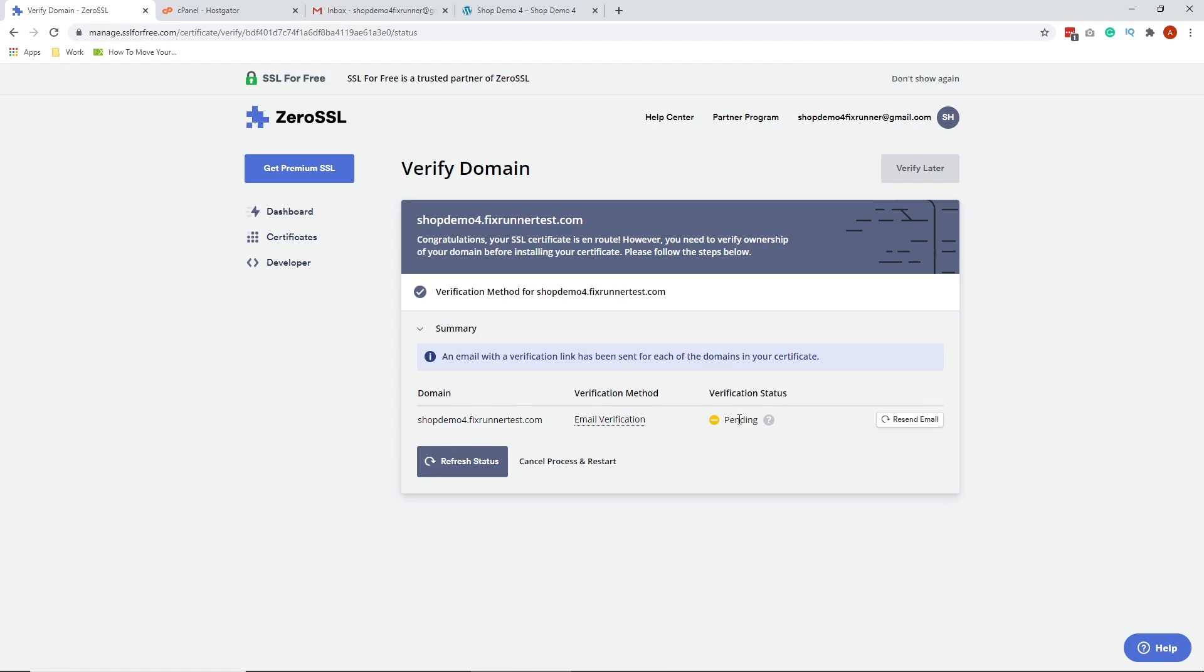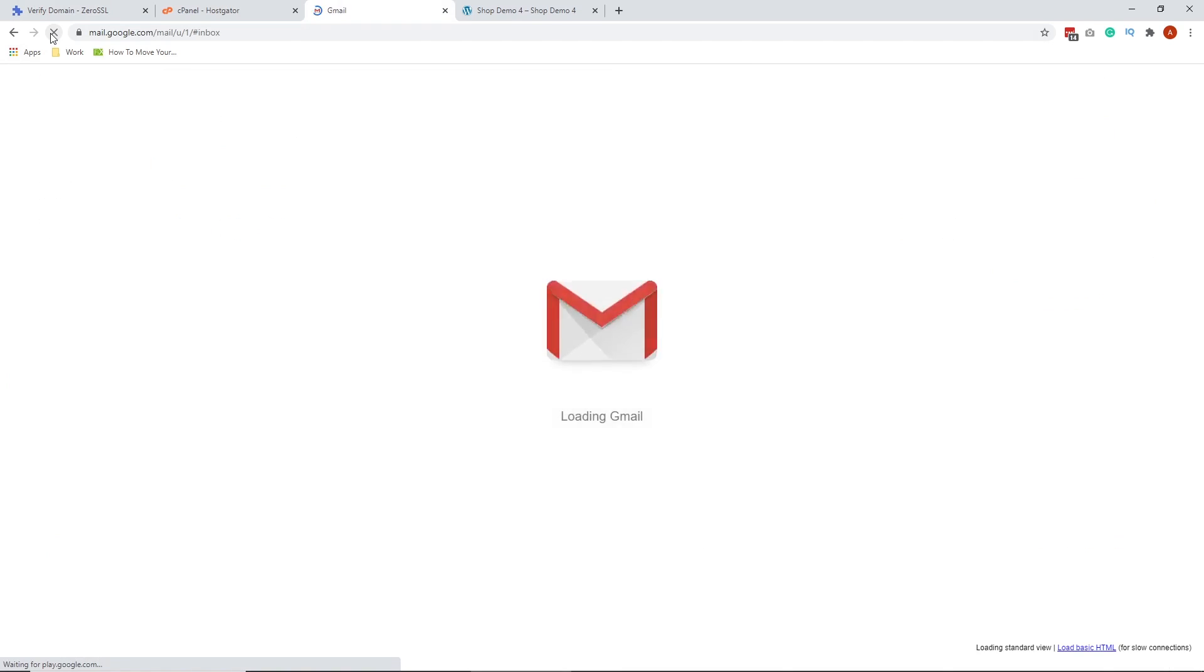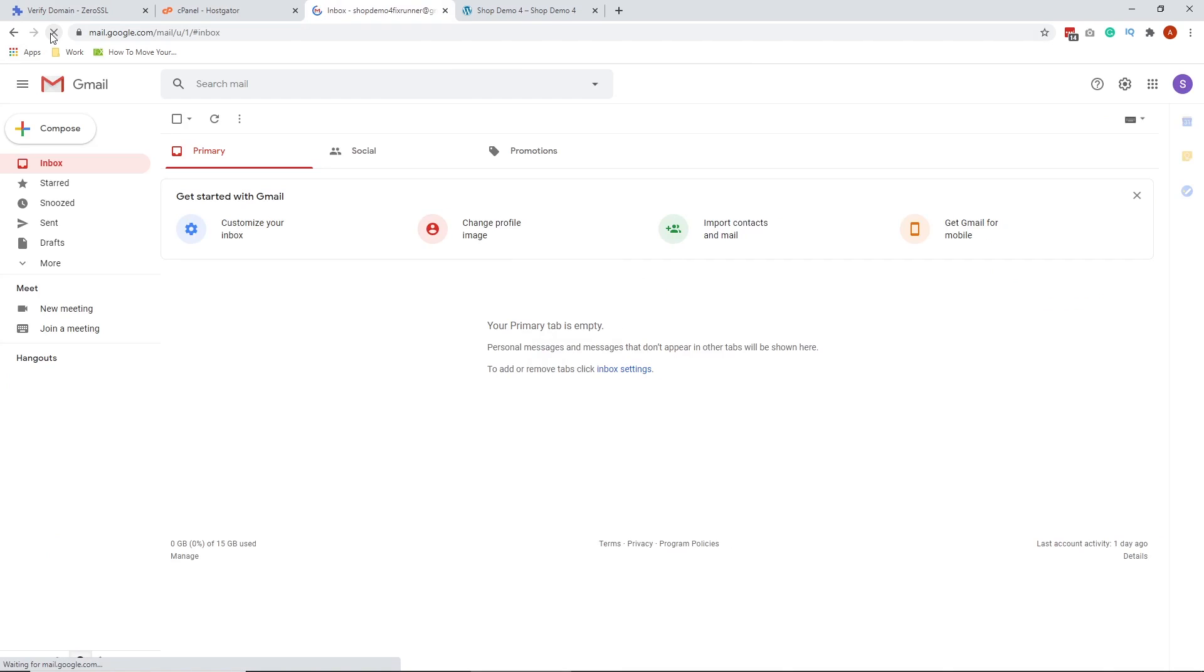Let's go to our Gmail and hit Refresh. The email verification is not here yet. So, we just need to wait a few minutes. Sometimes, it takes just a few minutes.